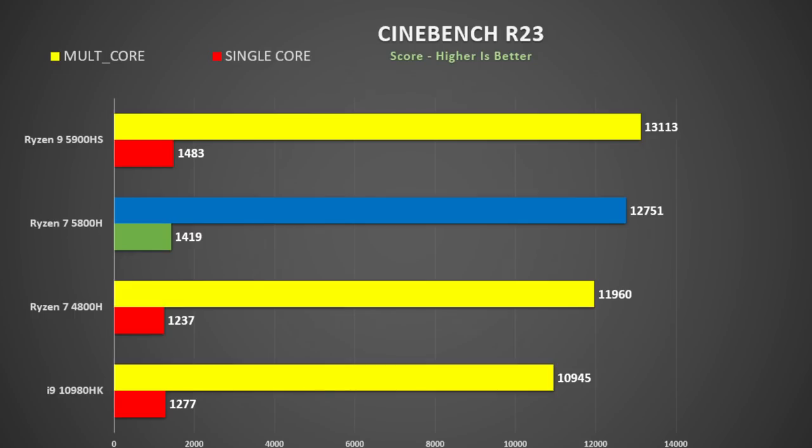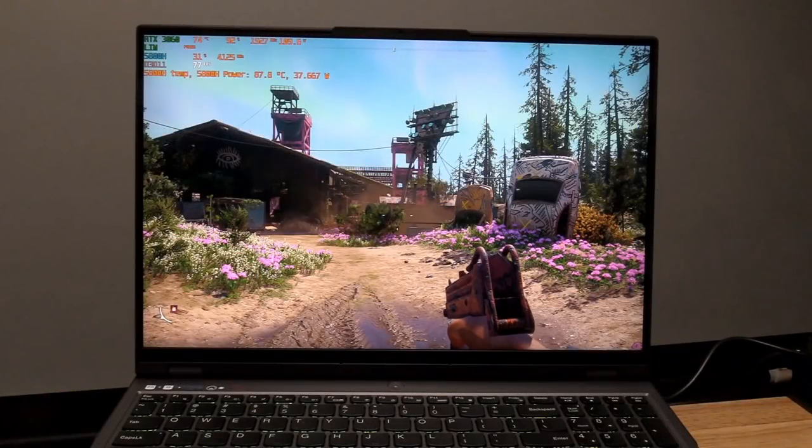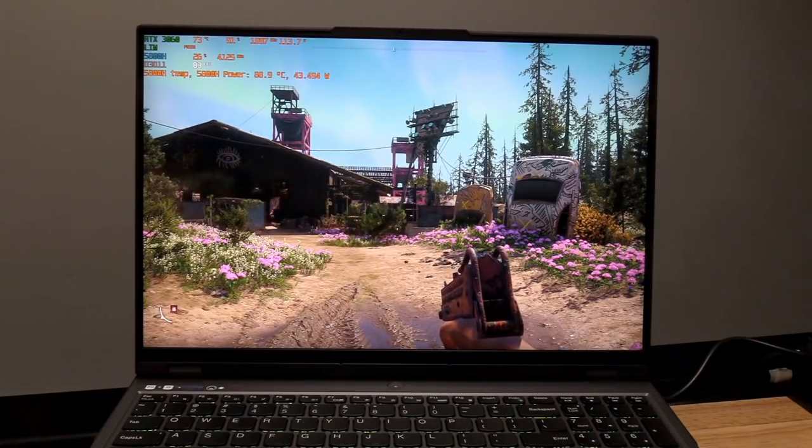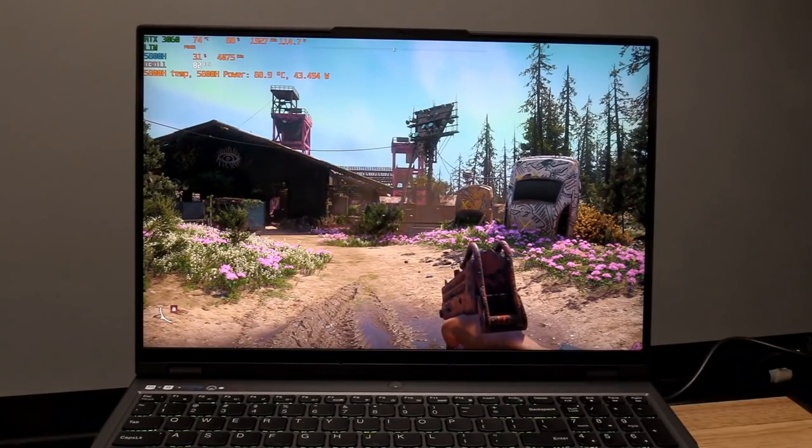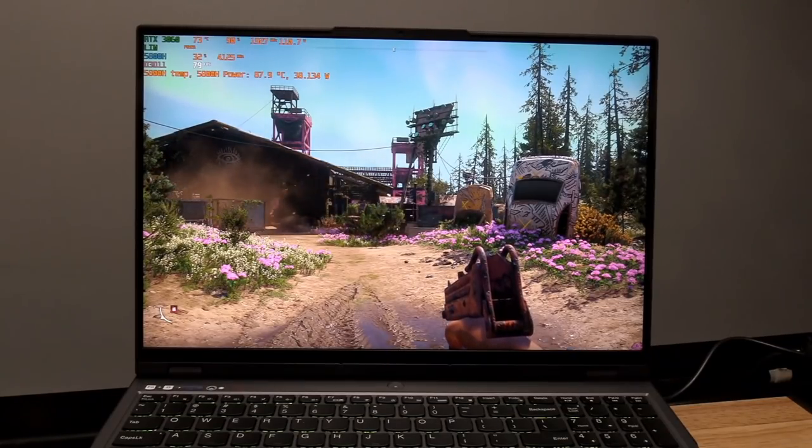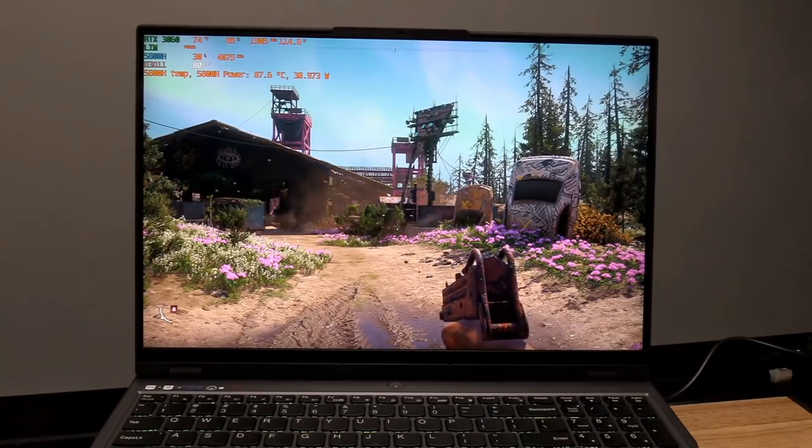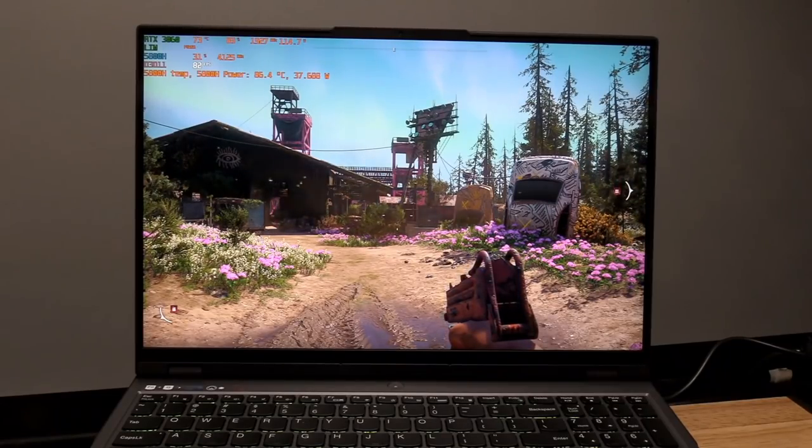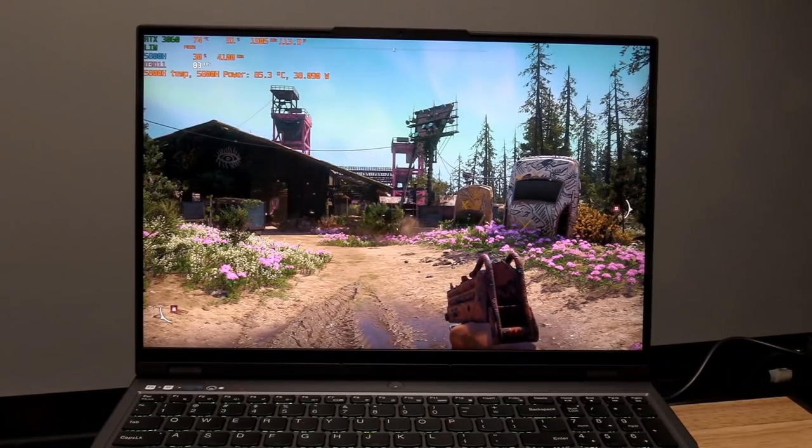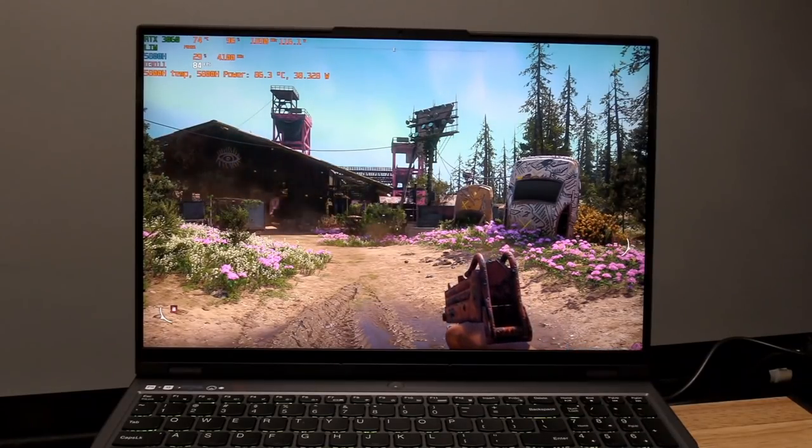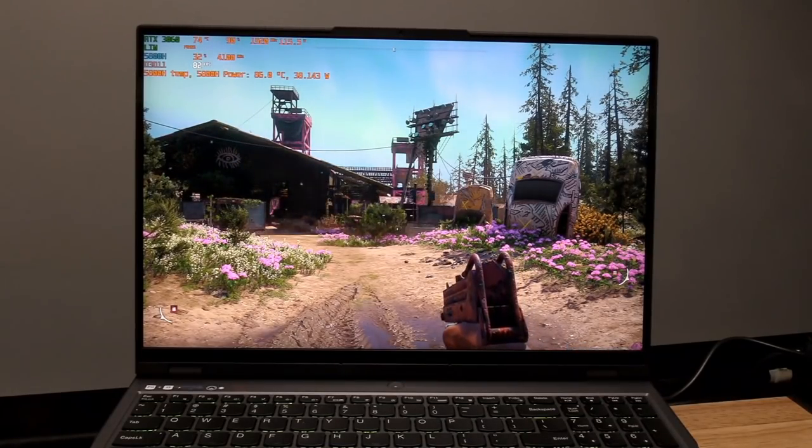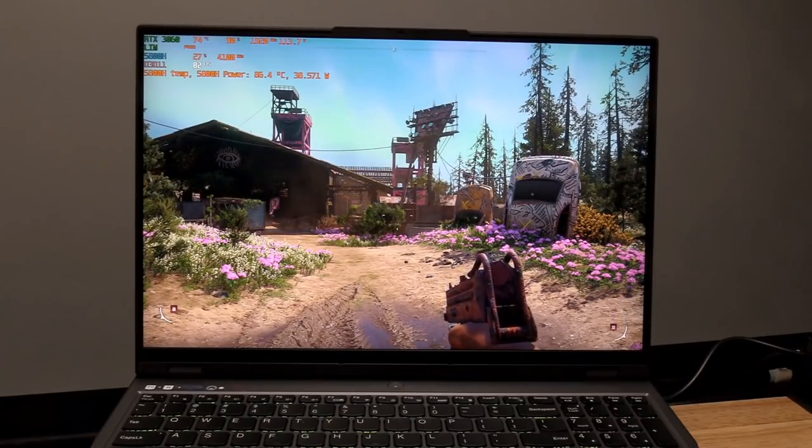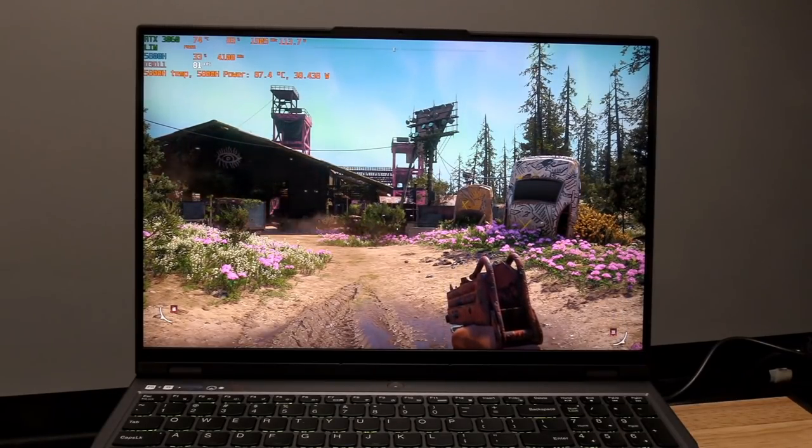Far Cry New Dawn is a good game to test the thermals. As you can see there, it's running about 89 degrees on the 5800H—this is using performance mode—and the 3060 is about 73-74 degrees. It is holding decent power there, 116 watts on the 3060, so this is pretty decent. This is dedicated GPU mode. In terms of the fan noise, 46 decibels. That's pretty decent.